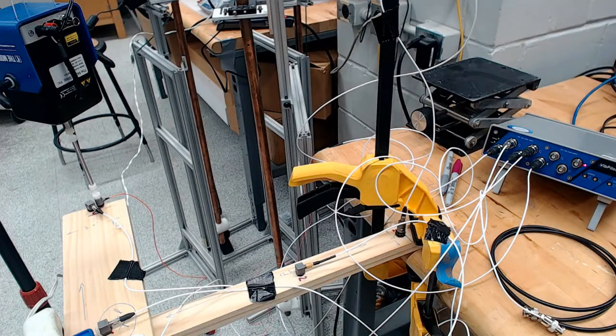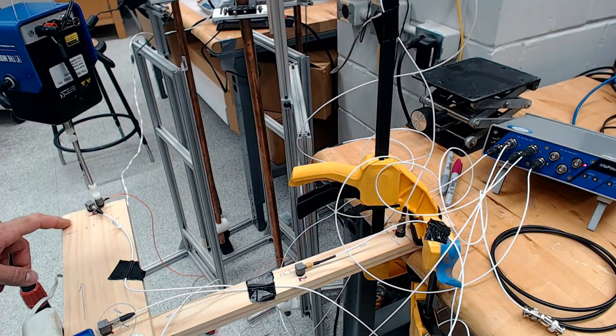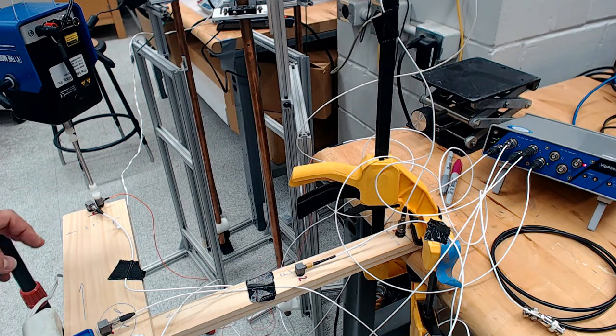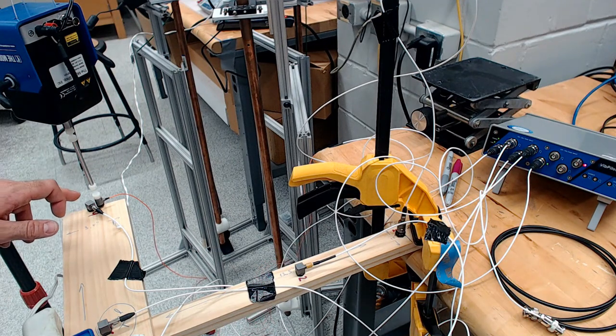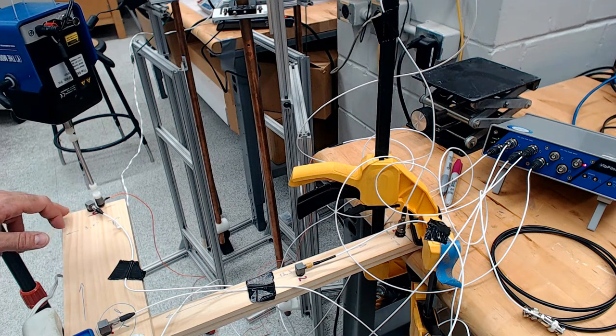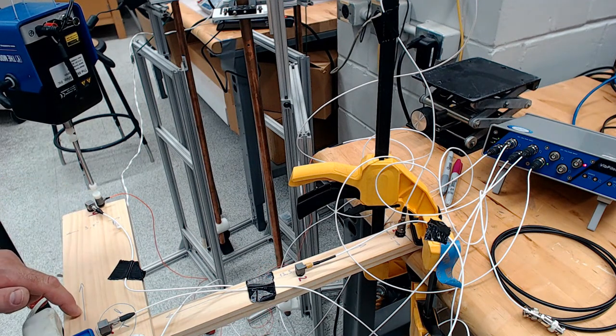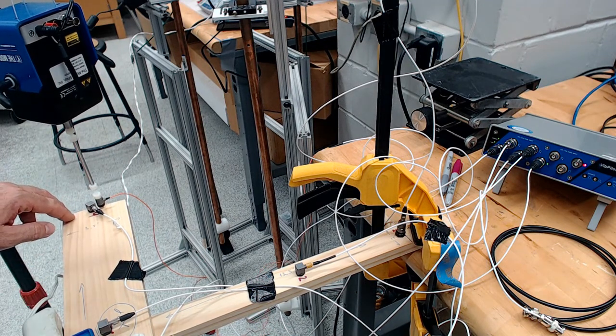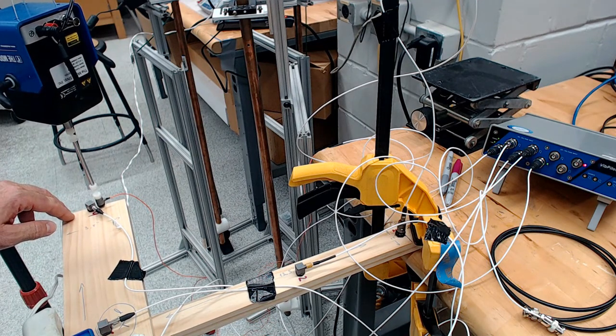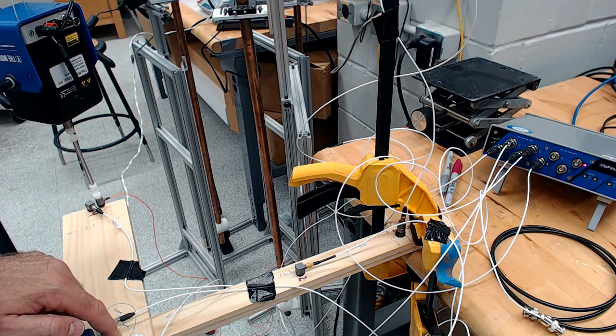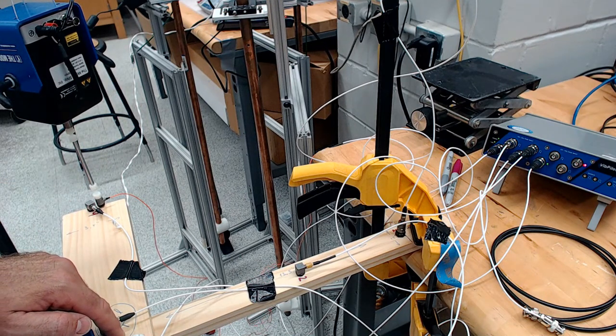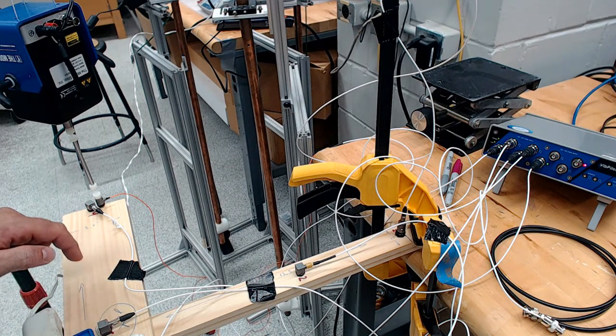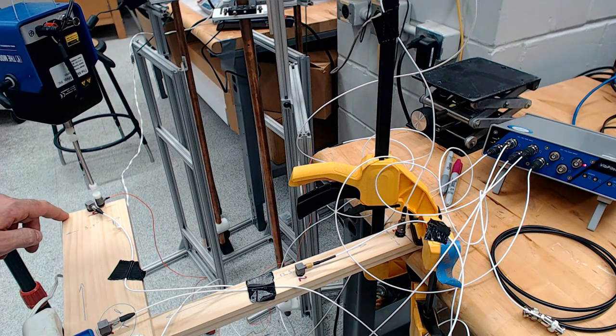When we choose the location for the shaker we need to consider a spot that will excite the most that we are interested in. So in our case this will be on the side. And at this location the shaker can excite both the bending and the twisting of this frame. If I was to put it in the central location at point 3 we might have trouble seeing the twisting mode.